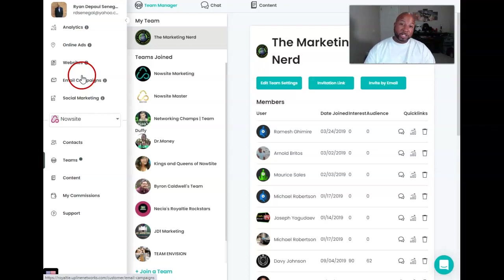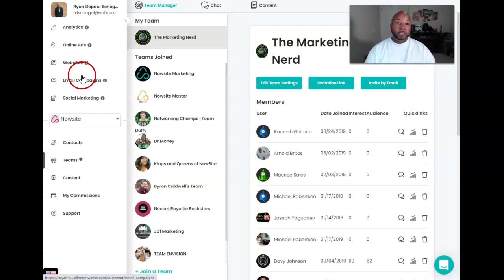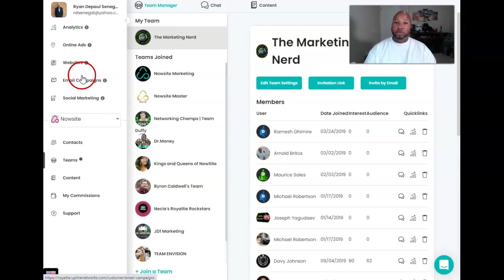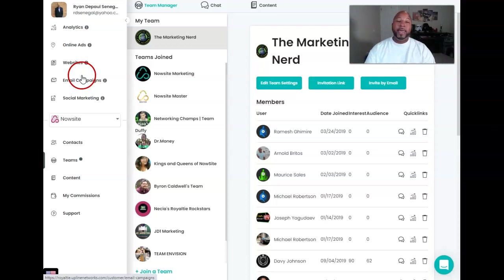So if you have any questions or concerns, feel free to put those in the comments below, or give me a call or text me. My number is in the description, or hit me up on social media, Facebook, whatever pleases you. And I can answer those questions for you and we can go from there.